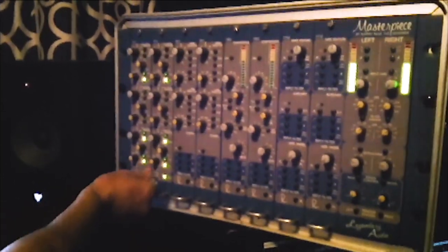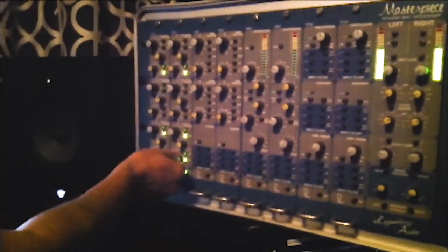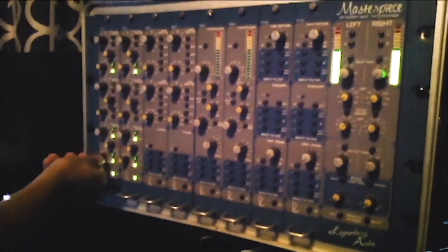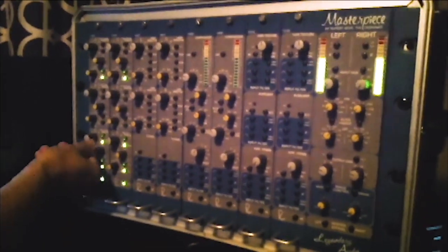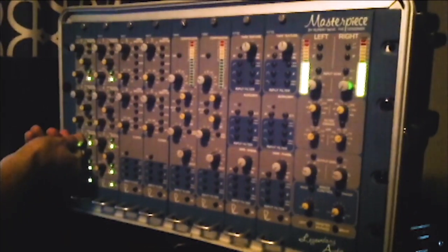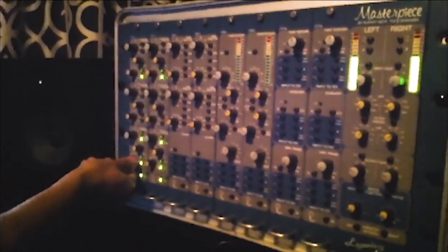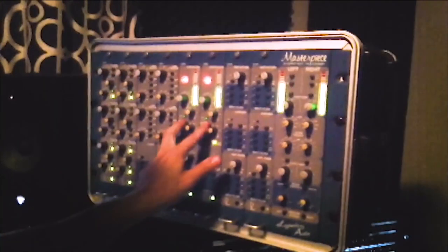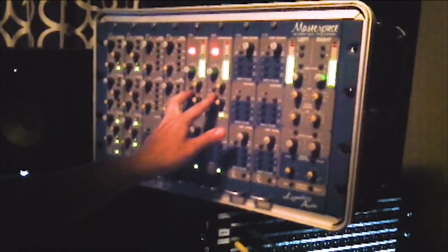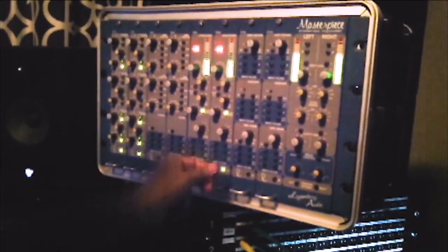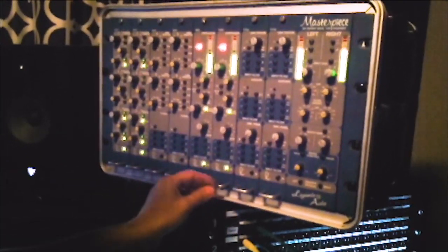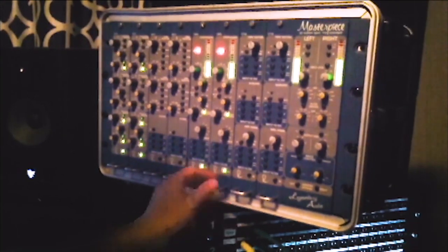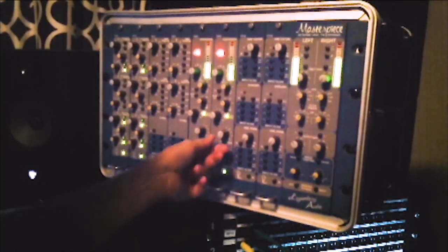We even have a Ned Steinberger-designed electric upright bass for that vintage acoustic bass sound. For those sessions which require authentic tracks recorded in extremely specific genres or time periods, we have a network of world-class session musicians at your disposal.